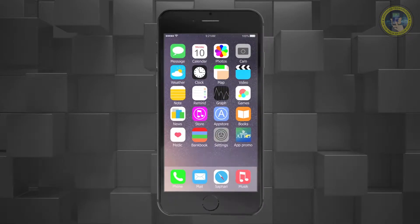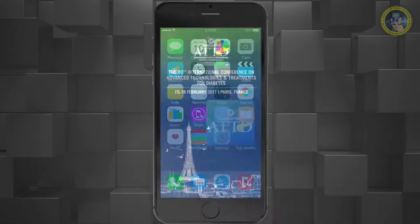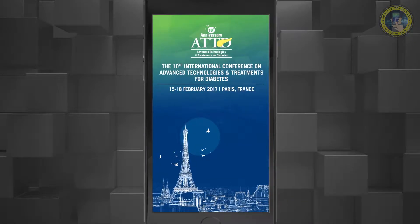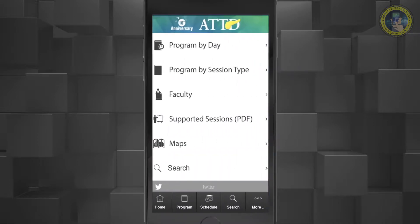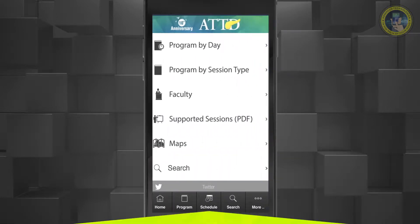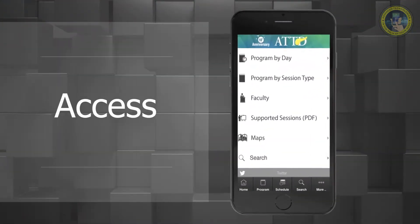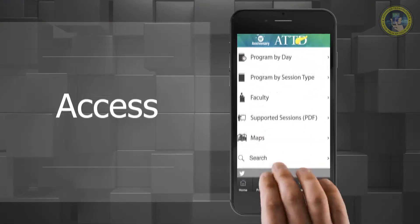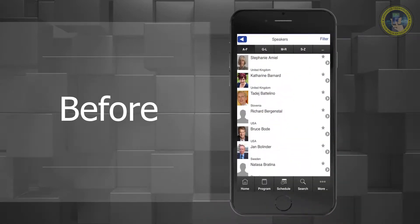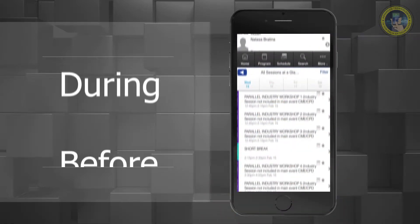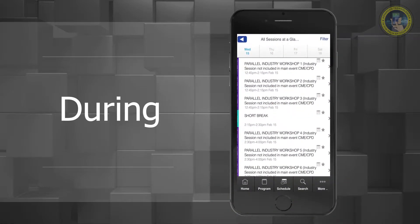This year we are pleased to present new features in the conference app. The new app offers all presentation slides already available inside your personal device. You can access these slides before, during and after the conference.